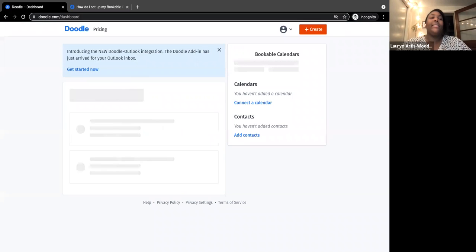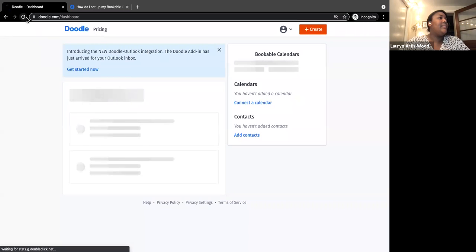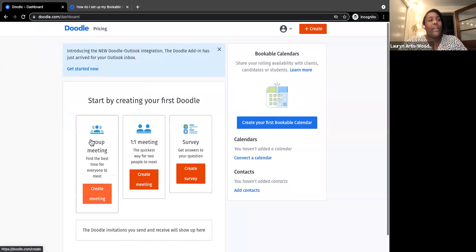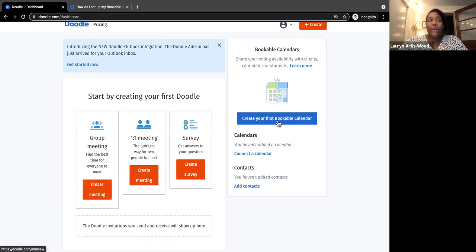Once logged in, this is your Doodle dashboard — this is where you'd create a regular Doodle poll if you wanted to find a meeting time with a lot of people. But I want to create a bookable calendar, and you see the big blue button: 'Create your first bookable calendar.' I click on that, and it tells me I don't have a calendar connected — it's really a good idea to connect it for a better experience.